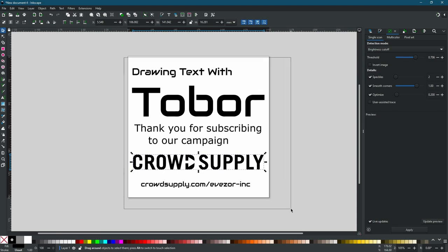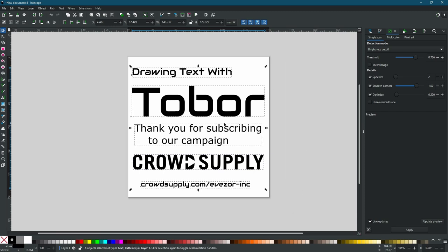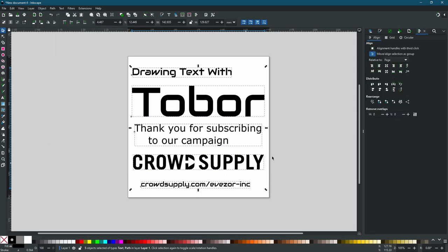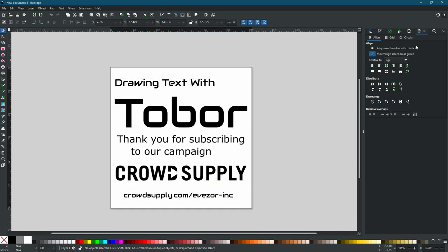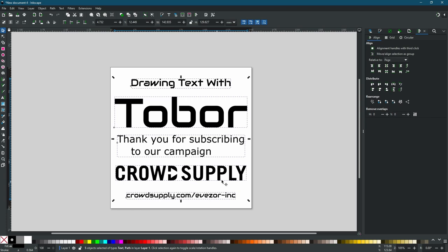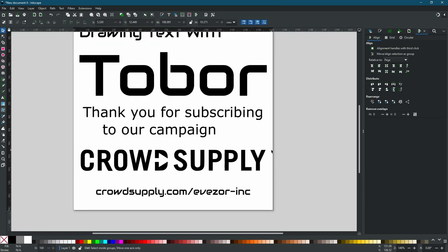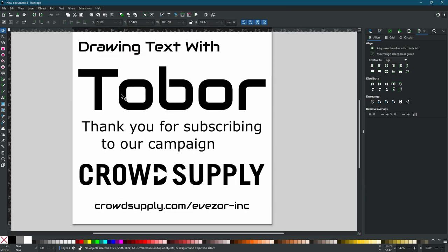Let's take a moment to align everything to center. I'll select everything by dragging a box, then go to Object > Align and Distribute. We want to make sure we're aligning relative to the page. We'll align horizontally and on the vertical axis. We'll deselect the option to treat everything as a group and do this again — everything is now centered on the page.